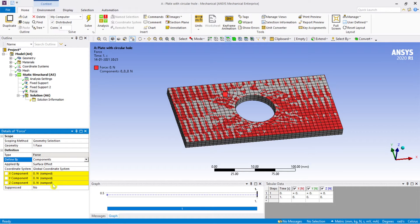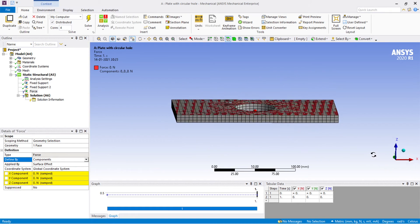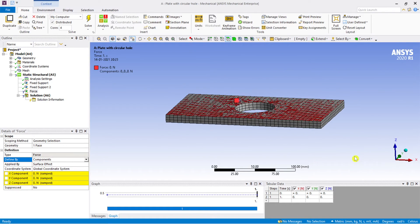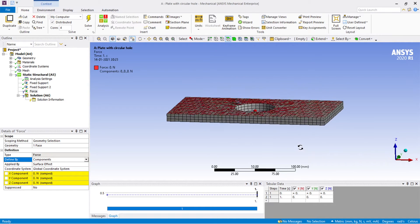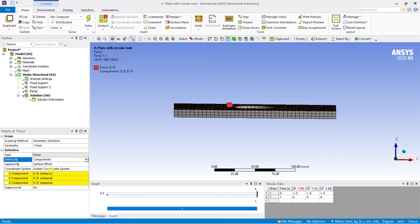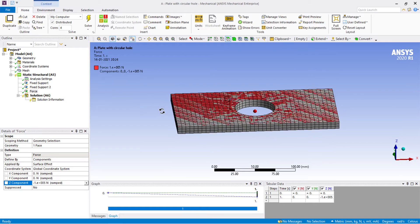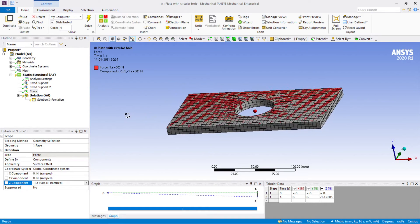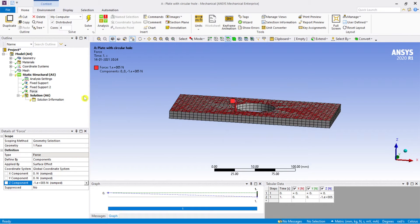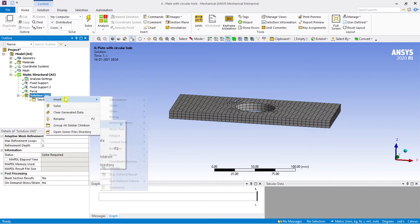The load needs to be added in the negative Z direction. Set the Z component to minus 100 kilonewtons — 100 kN of load has been added. Let's check the results: go to Solution and click Solve.